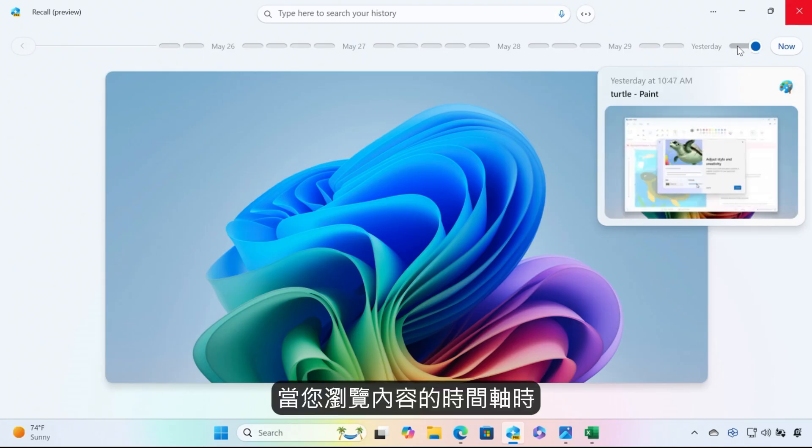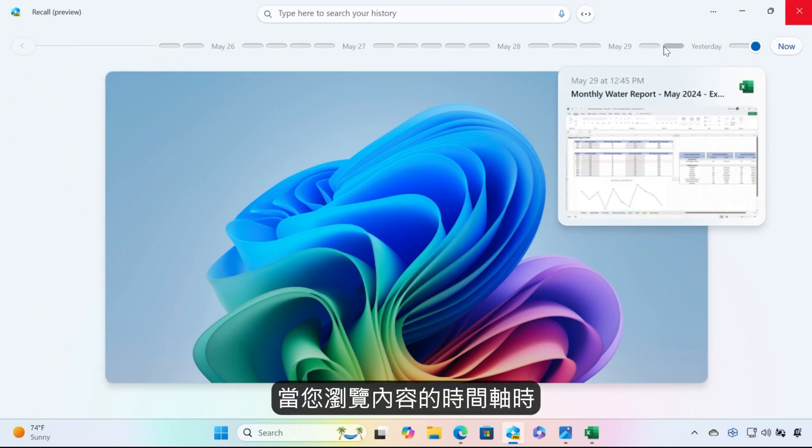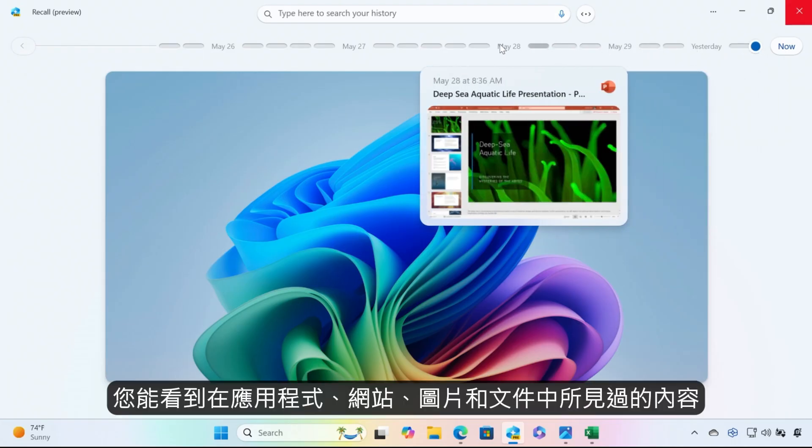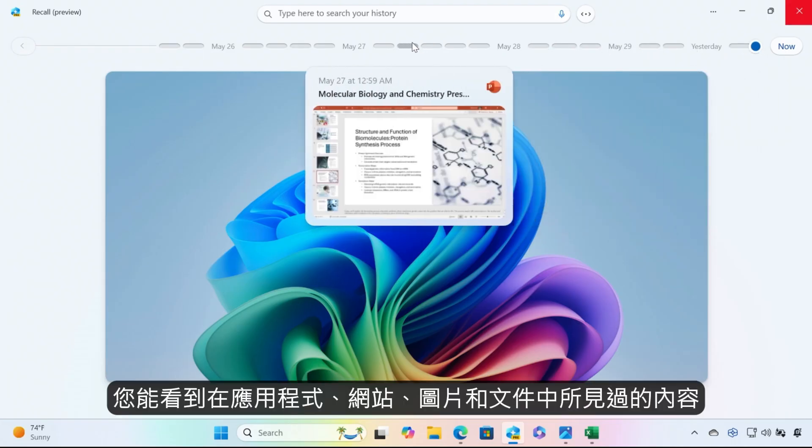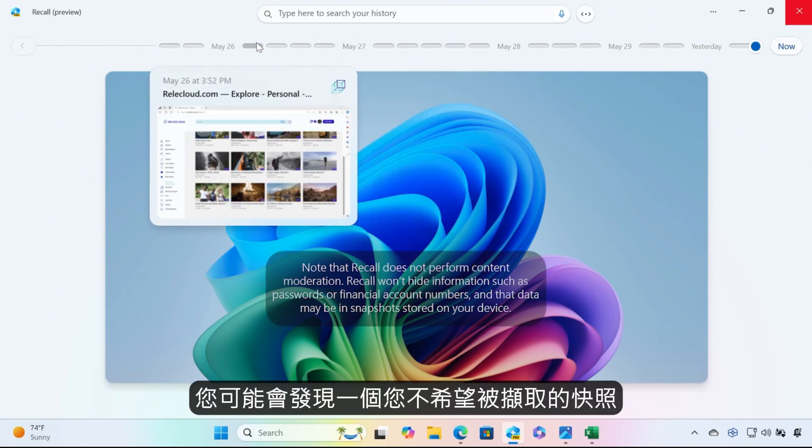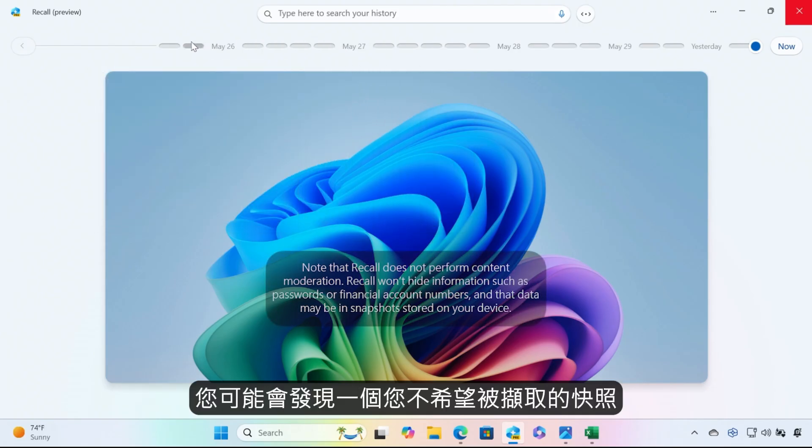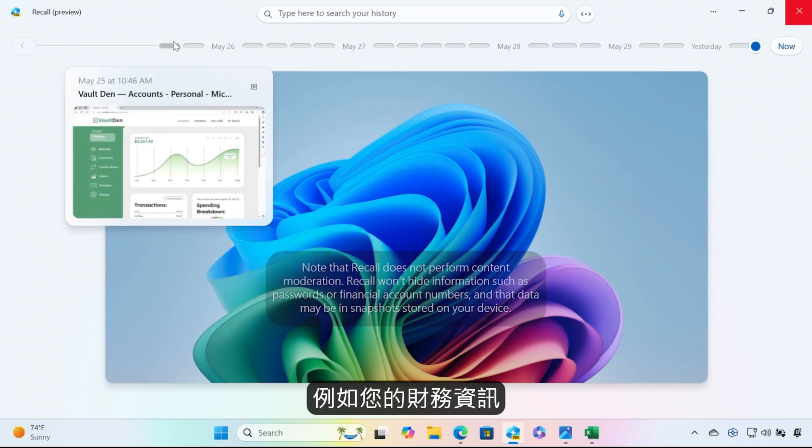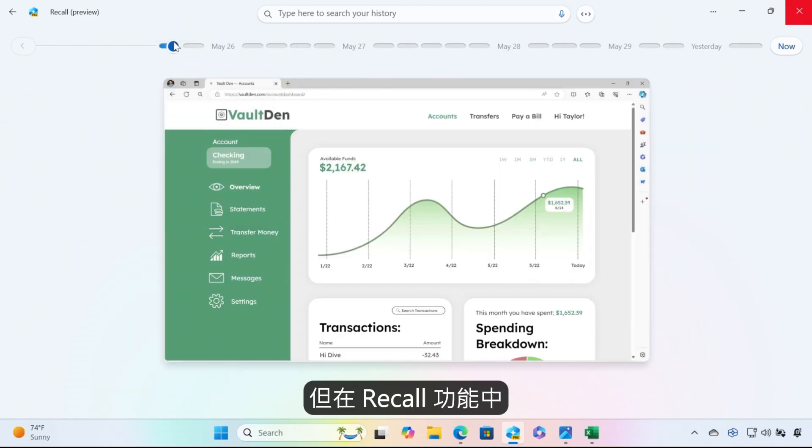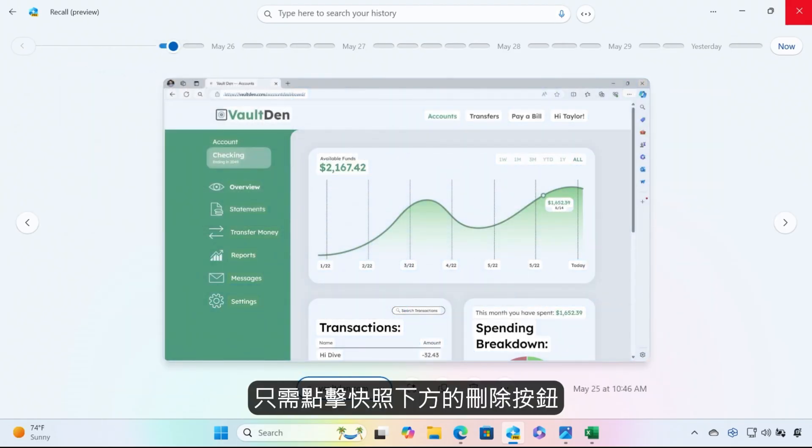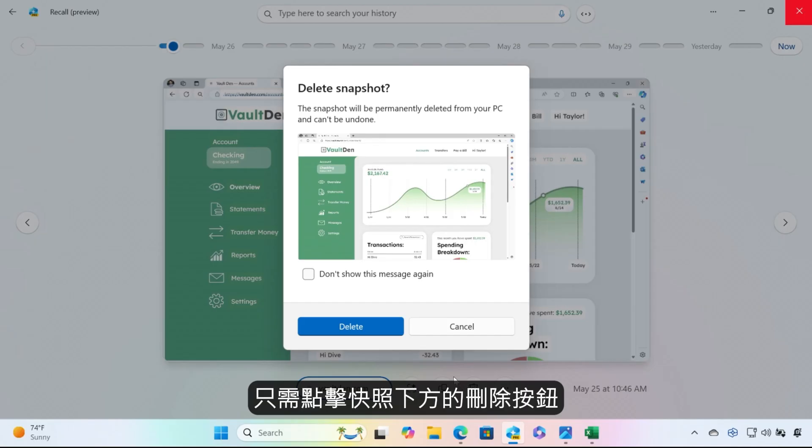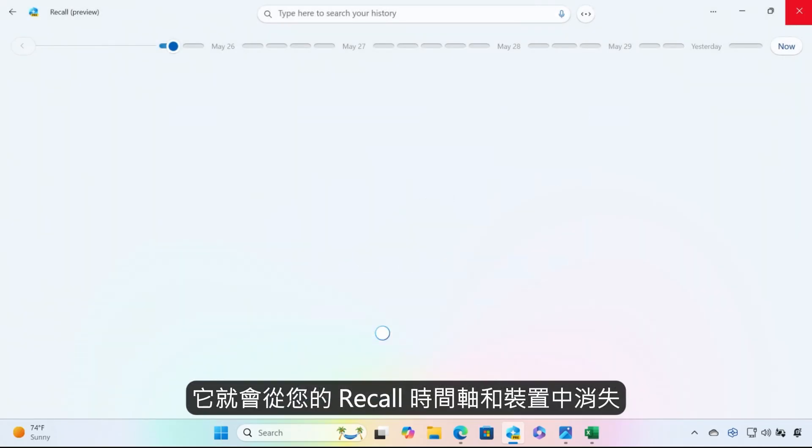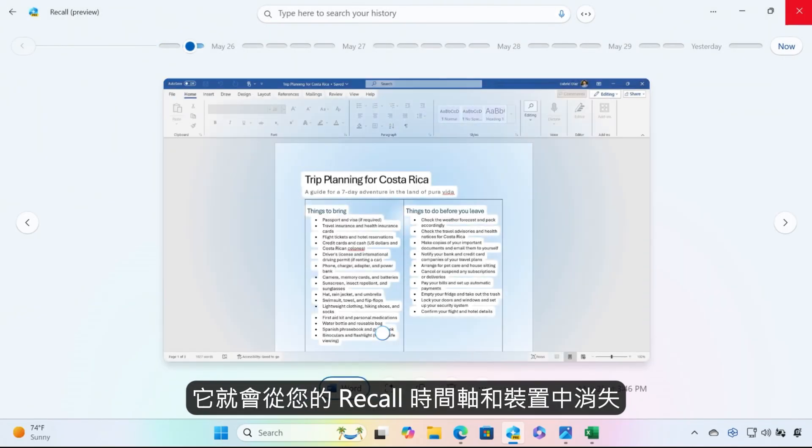As you scroll through a timeline of the content you've seen in apps, websites, images, and documents, you may find a snapshot that you didn't want captured, like your financial information. But in Recall, you can delete any snapshot at any time. Just click the delete button below the snapshot and it's gone from your timeline in Recall, as well as your device.